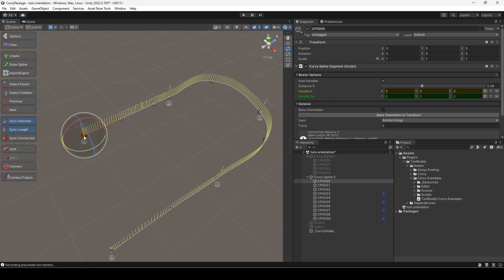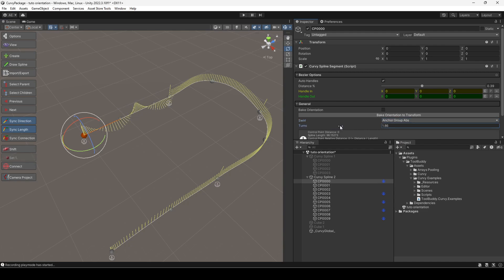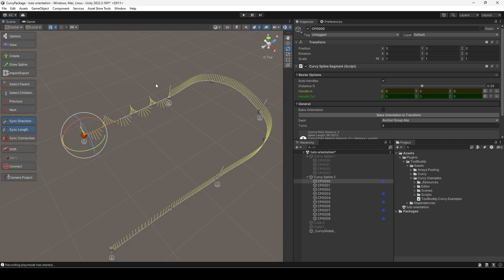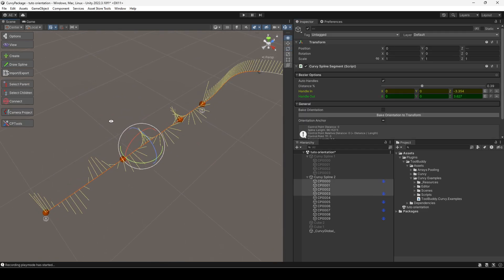Let's select an orientation anchor and change its swirl setting. Let's set it to anchor group absolute. And now let's set the turn setting to 4. Notice how the orientation changes evenly along the group's length.